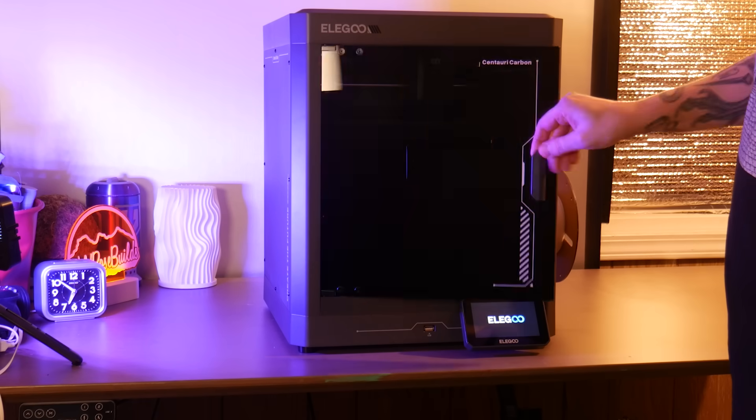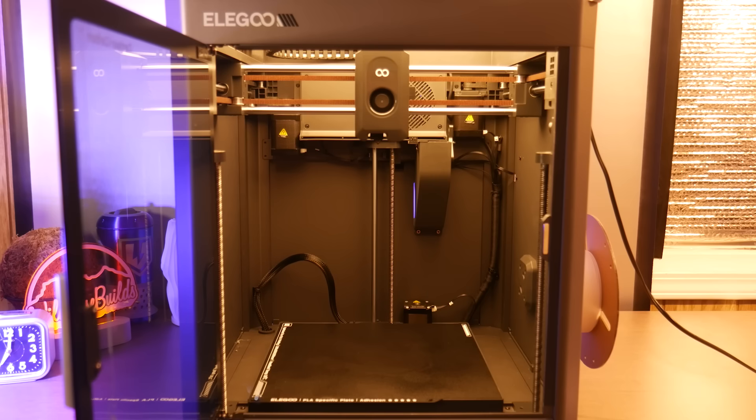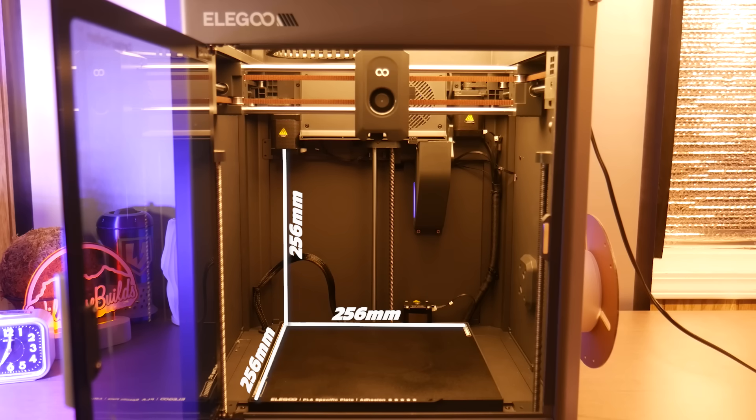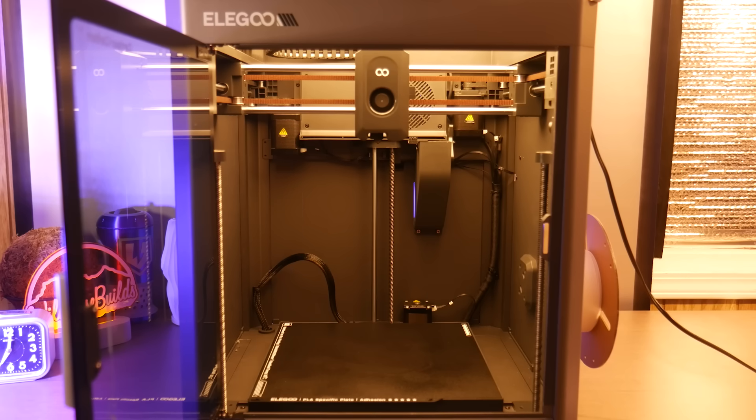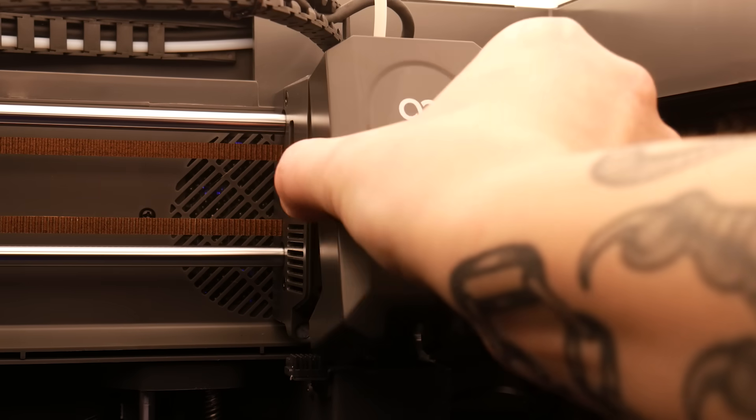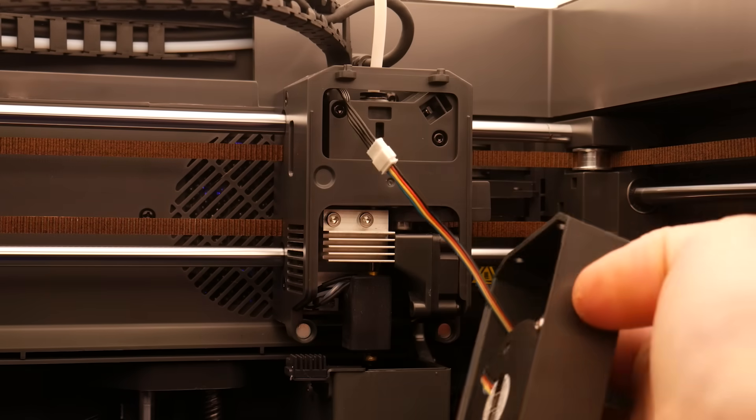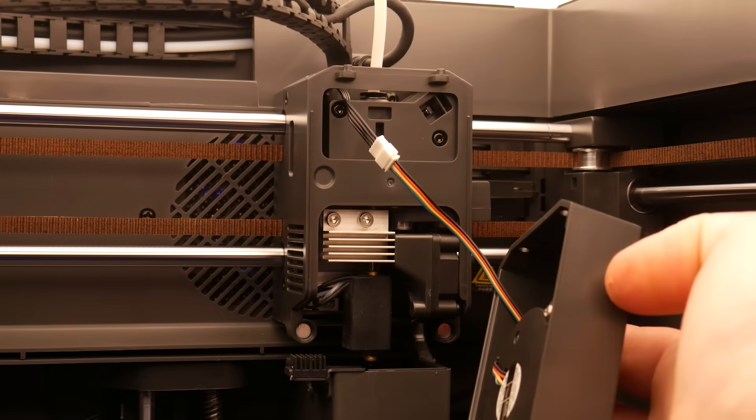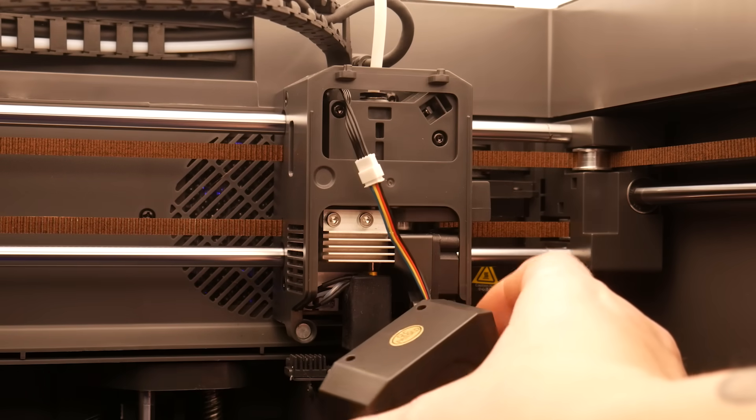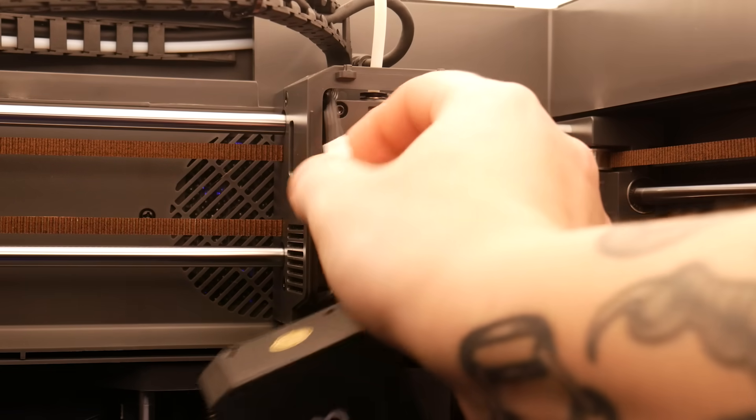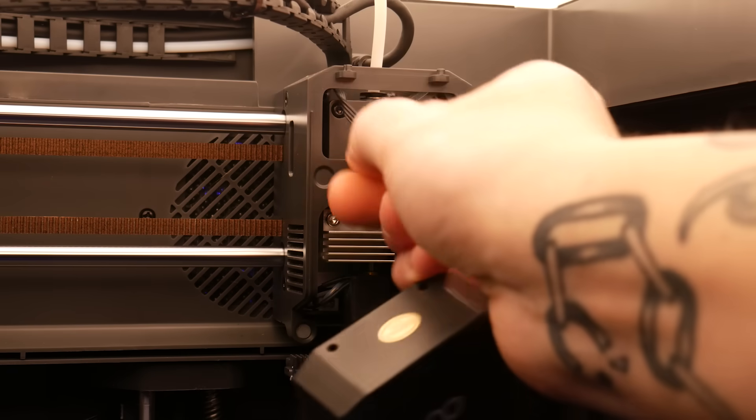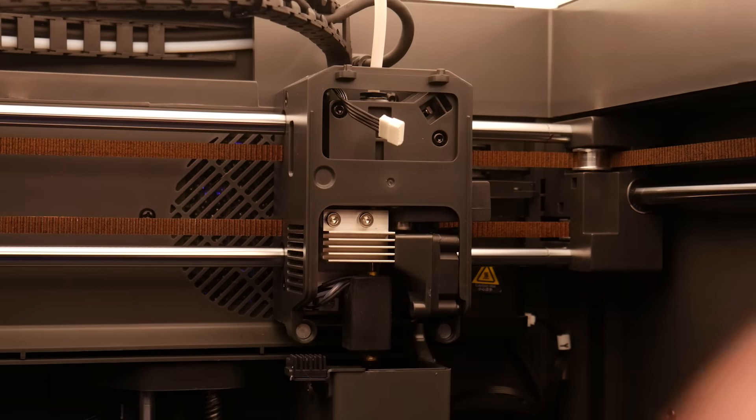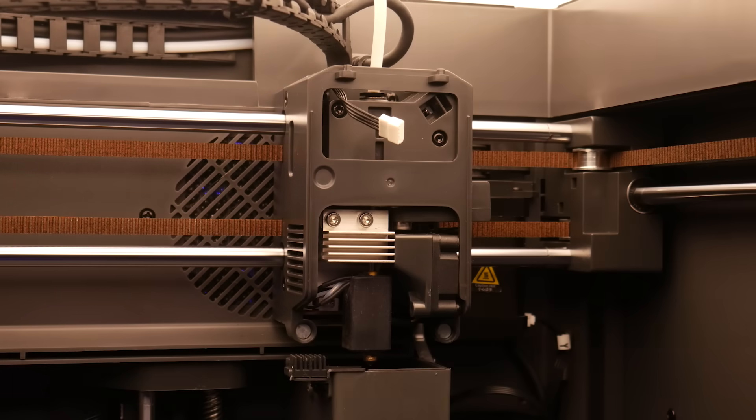The build area here is 256 millimeters on the X, Y, and Z axis. It has an all-metal hotend capable of temperatures up to 320 degrees Celsius and a heat bed rated to hit up to 110, perfect for exotic materials like ASA and nylon.